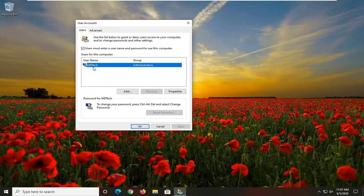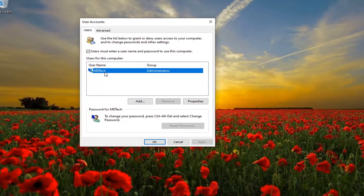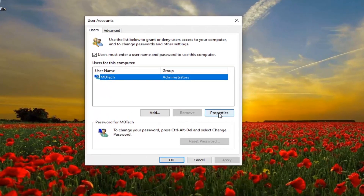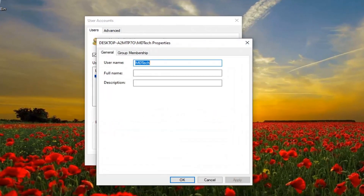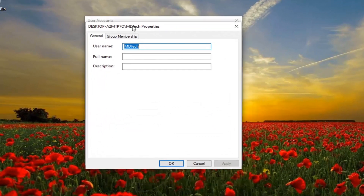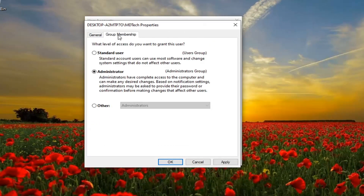You want to go select your user account, then select Properties, select Group Membership, and you want to set it to Administrator. Make sure it's set to Administrator — if it's a Standard User you'll have to switch it over to Administrator. Once that's done, go ahead and select Apply and OK.